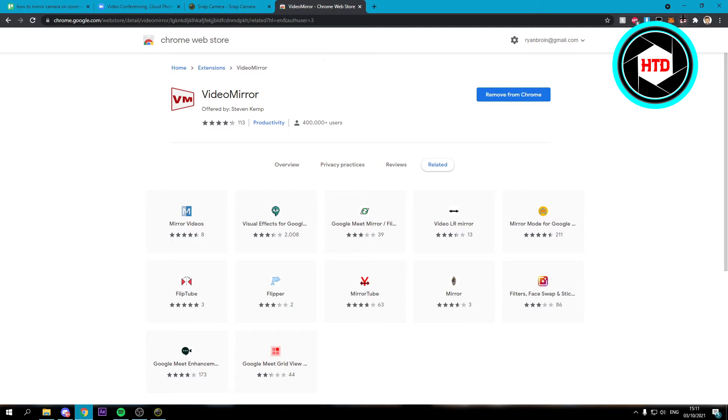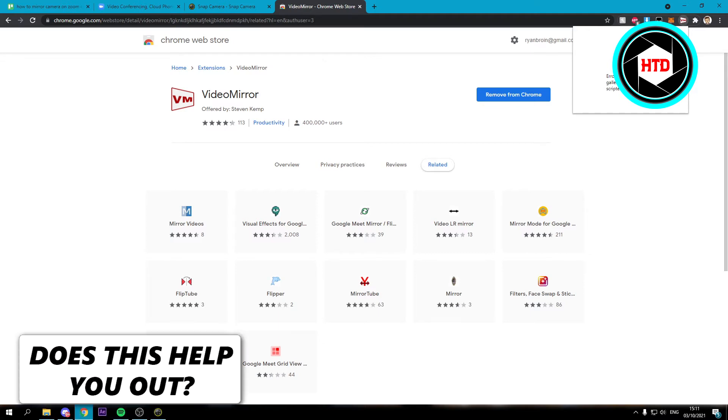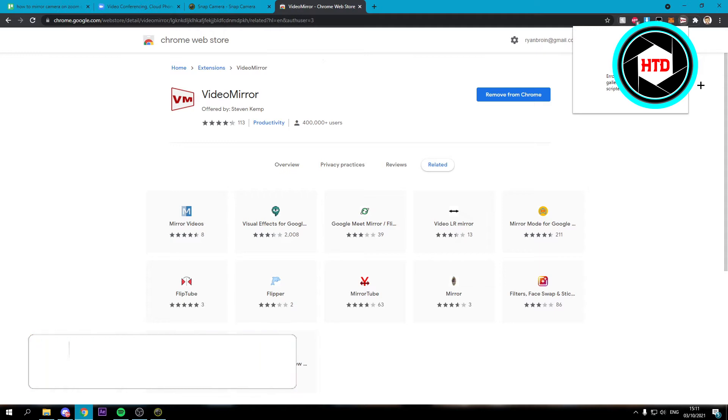You should see the extension right there. If you click on it now it says that it doesn't work because I don't have Zoom open. But if you click on it, it would flip your camera.